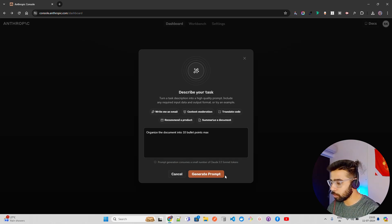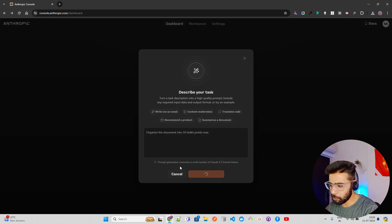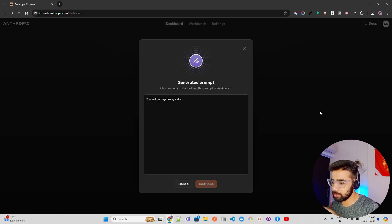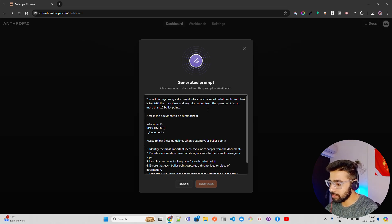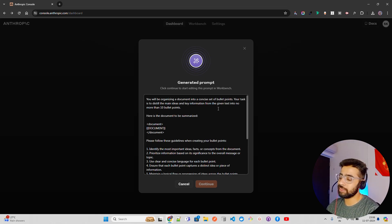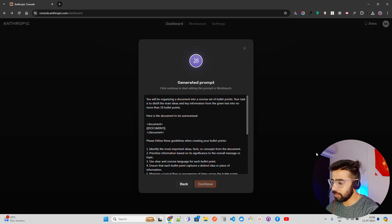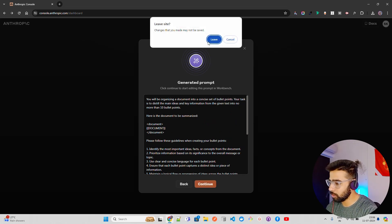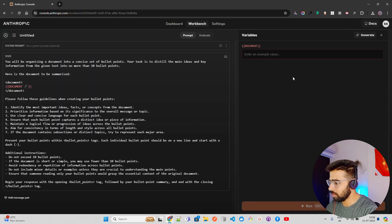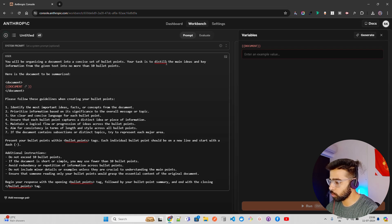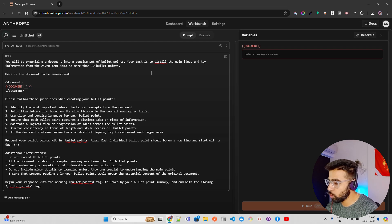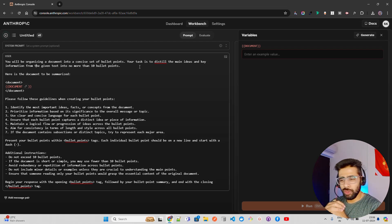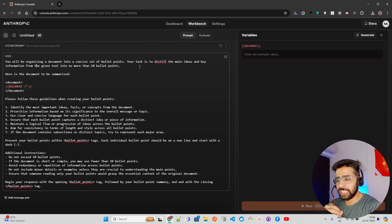Now I'll click on 'Generate Prompt'. It takes a bit of time. You can see it says: 'You will be organizing a document into a concise set of bullet points. Your task is to distill the main ideas and key information from the given text into no more than 10 bullet points.'